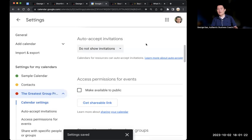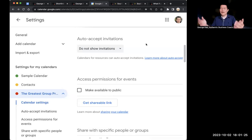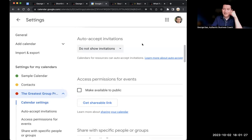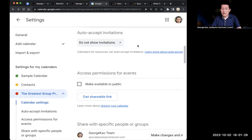Scroll down. You should probably change this to do not show invitations, because if somehow some spammers start inviting you, you don't want that to populate in your group calendar.